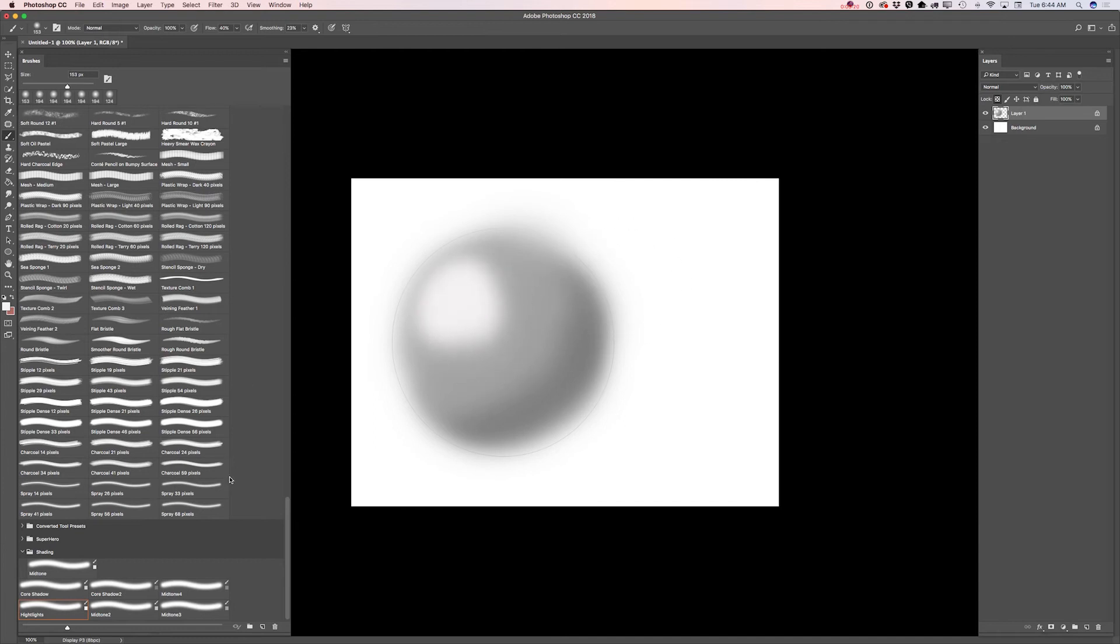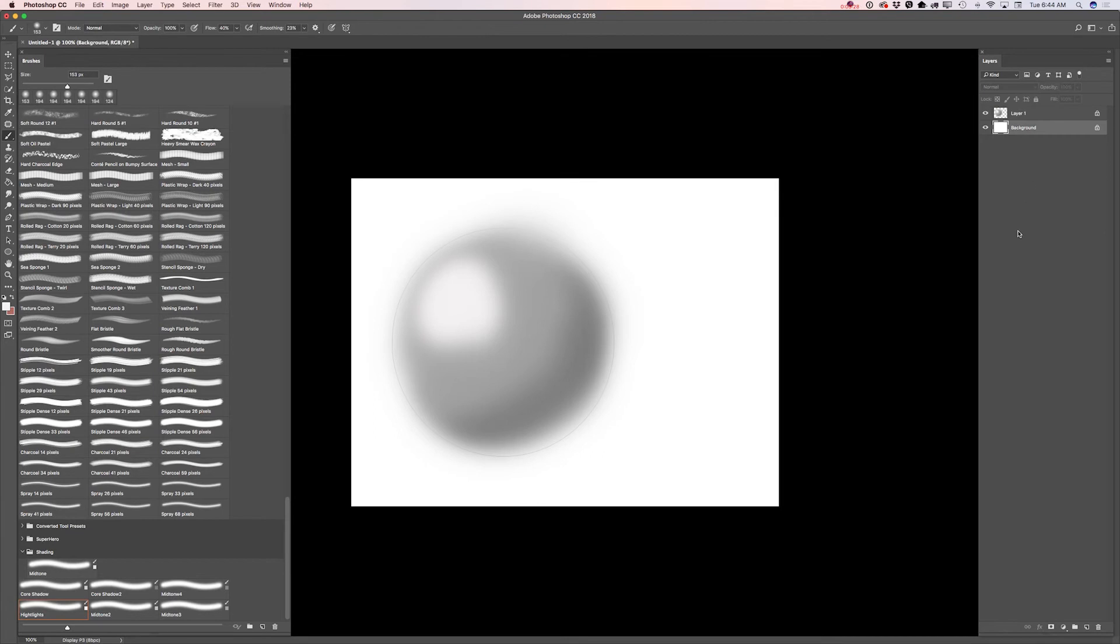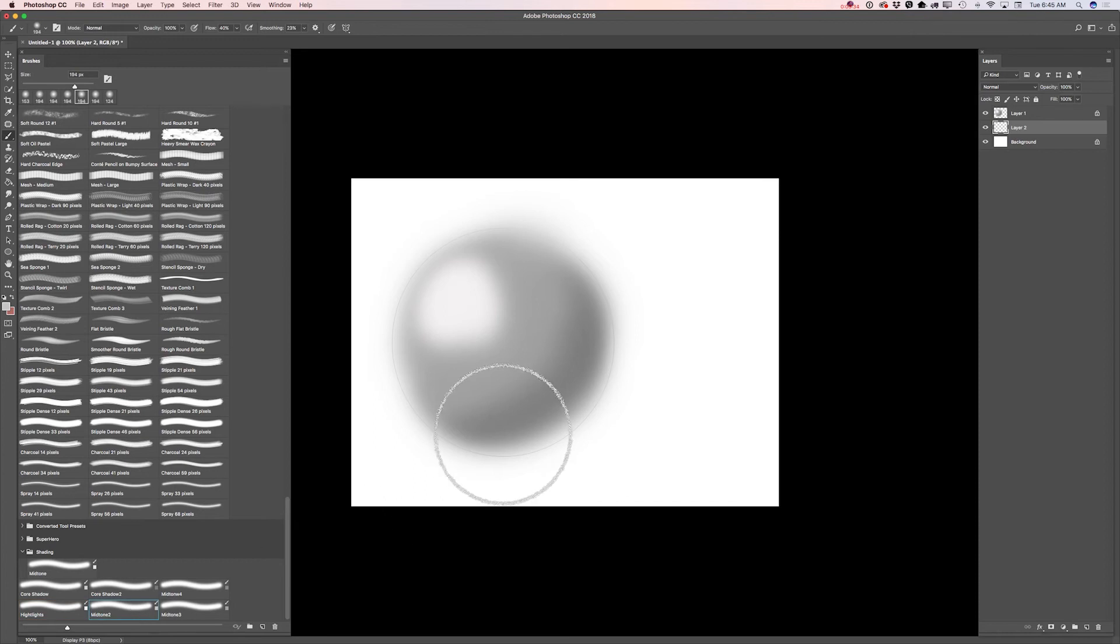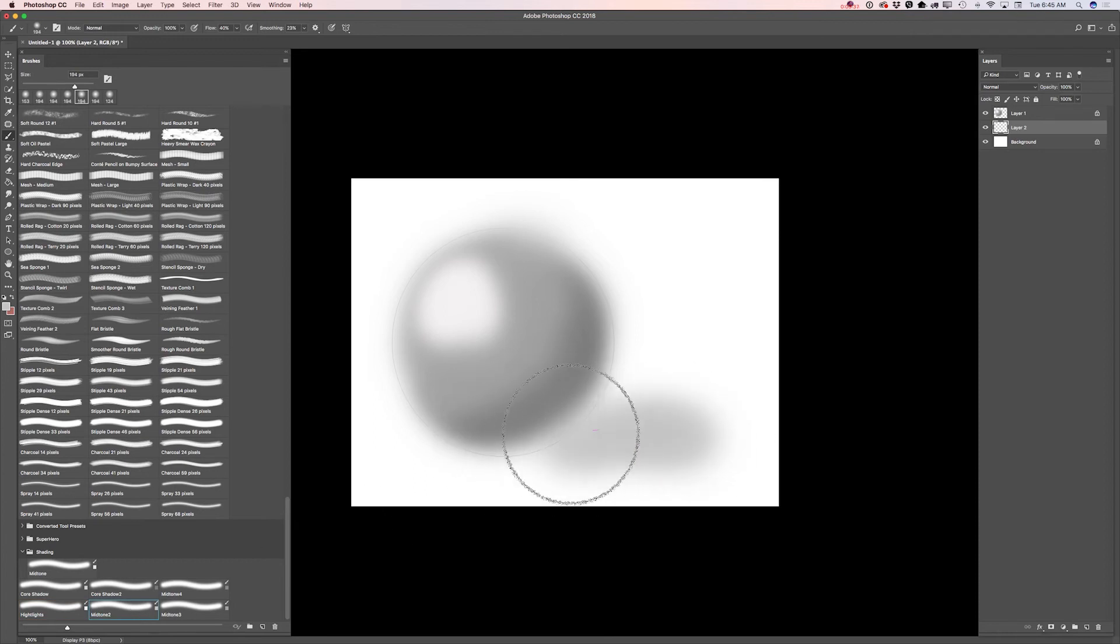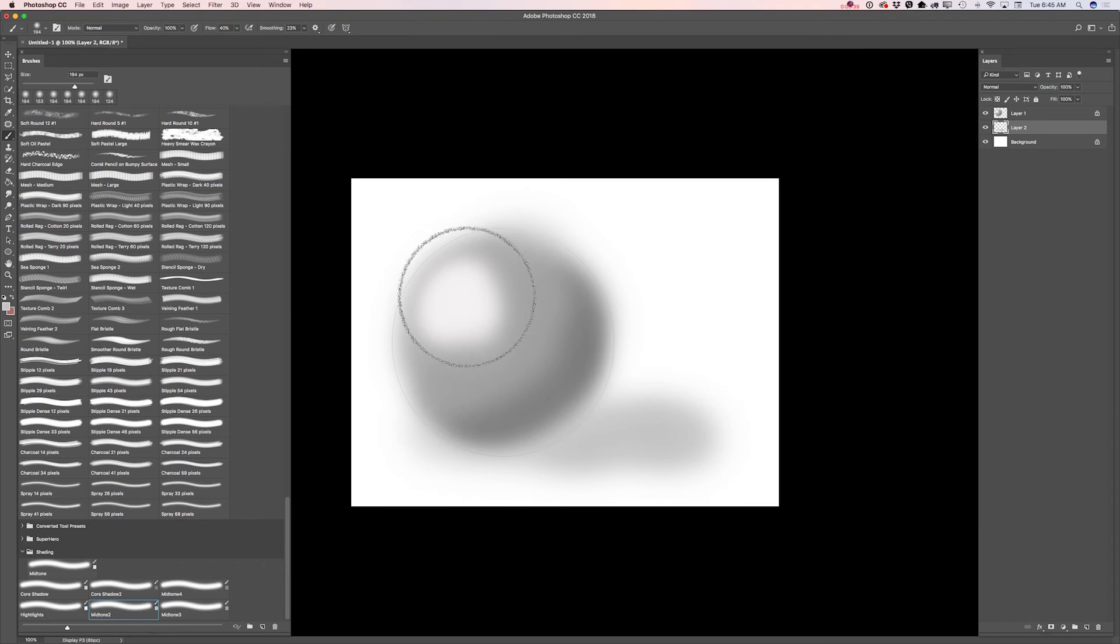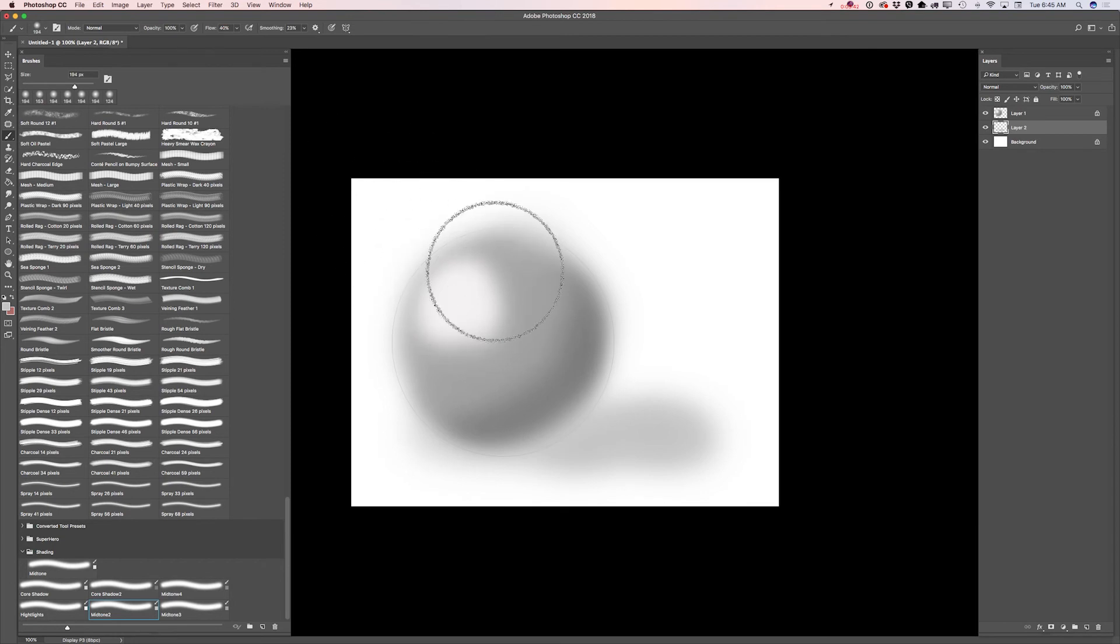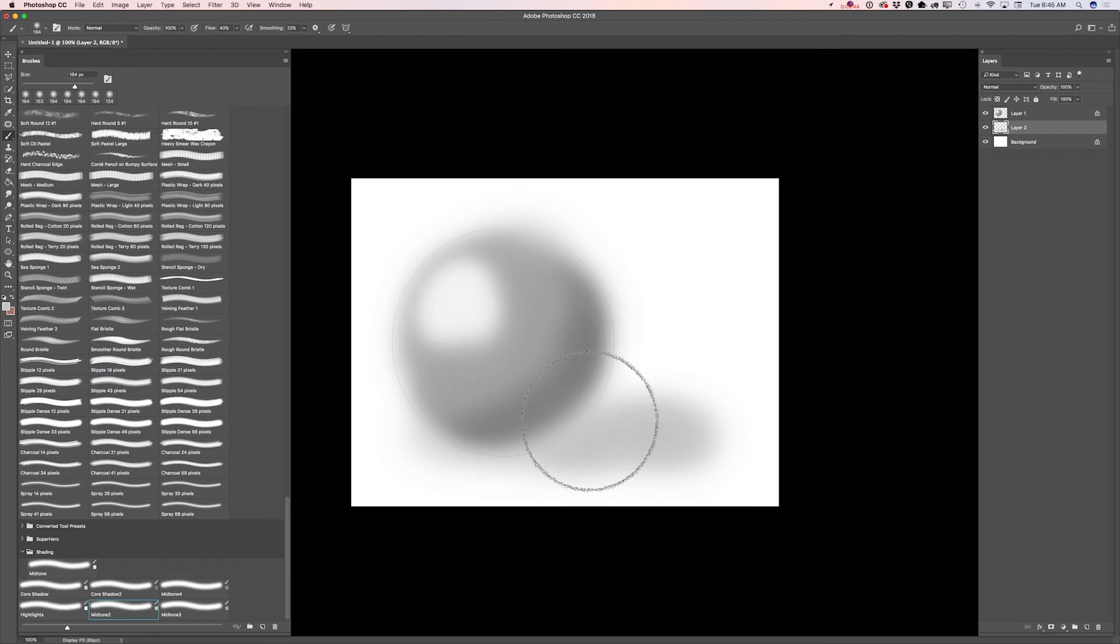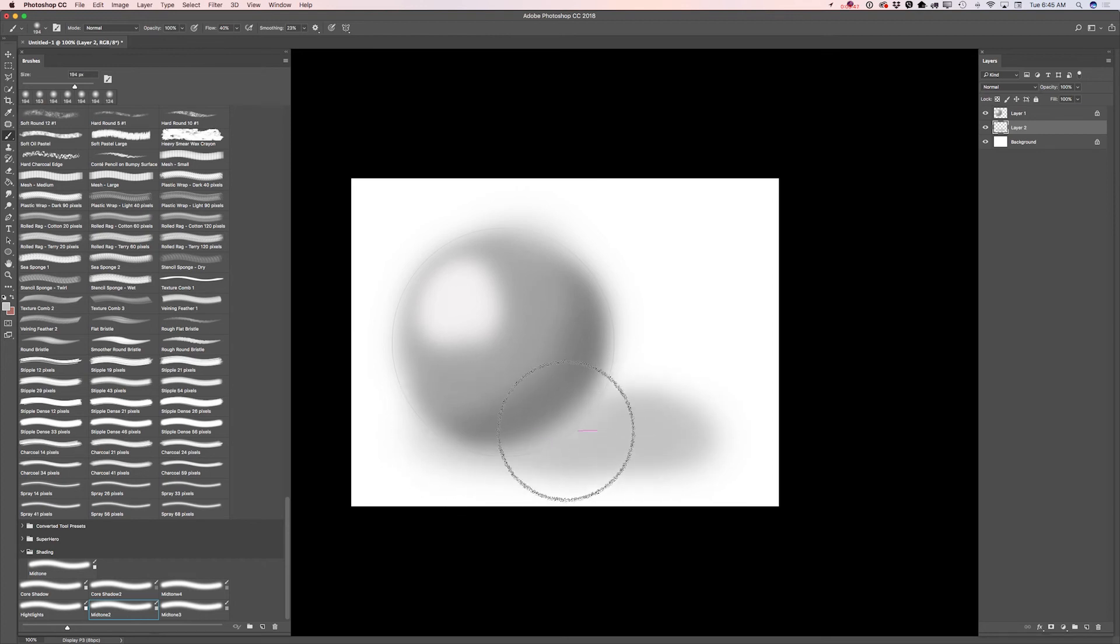Now I will switch to my... I will create a new layer. I will click on background. I will create a new layer. Using mid-tone 2 brush I will create cast shadow. Because light comes from the left side of our document, shadow will be on the right side of our document.